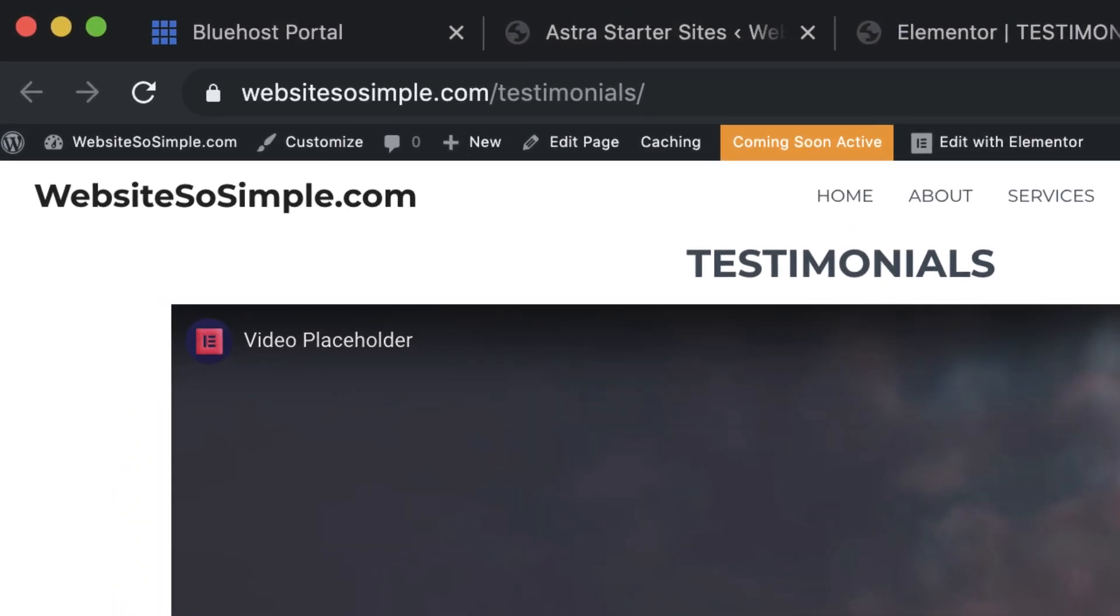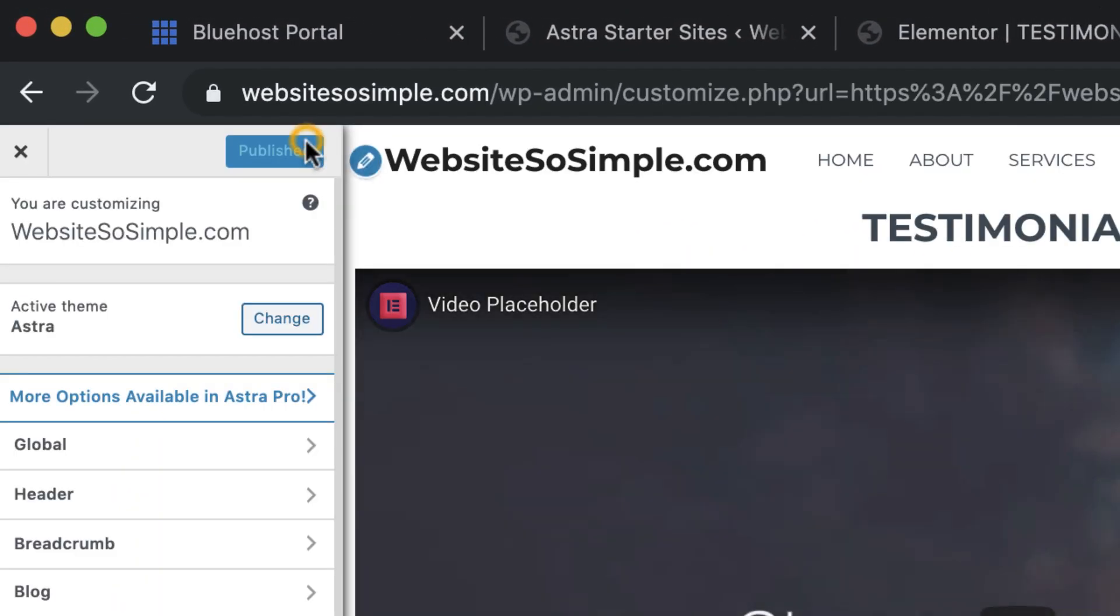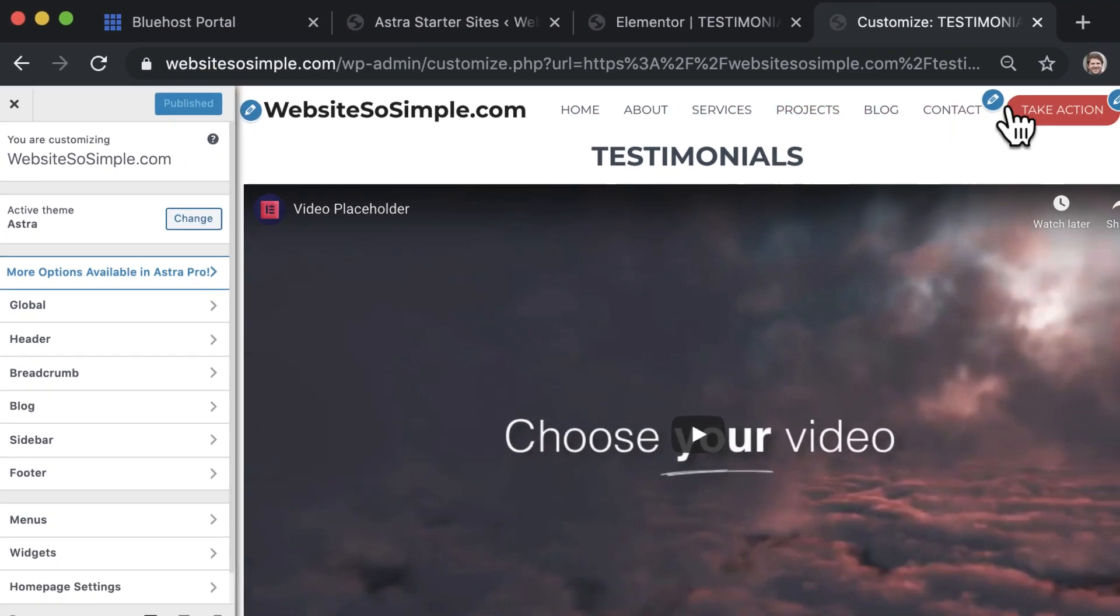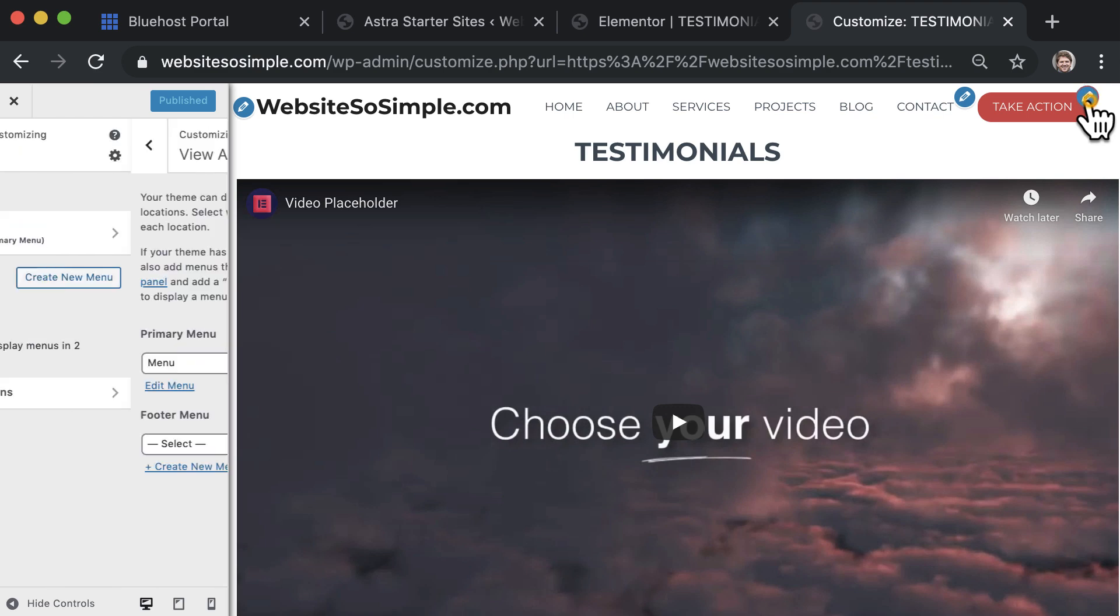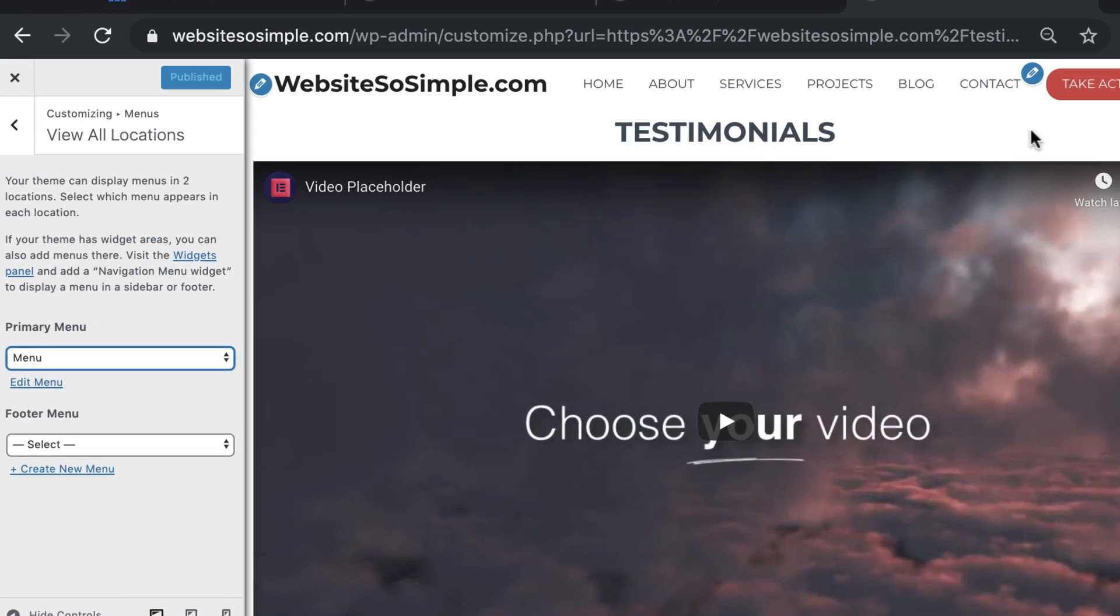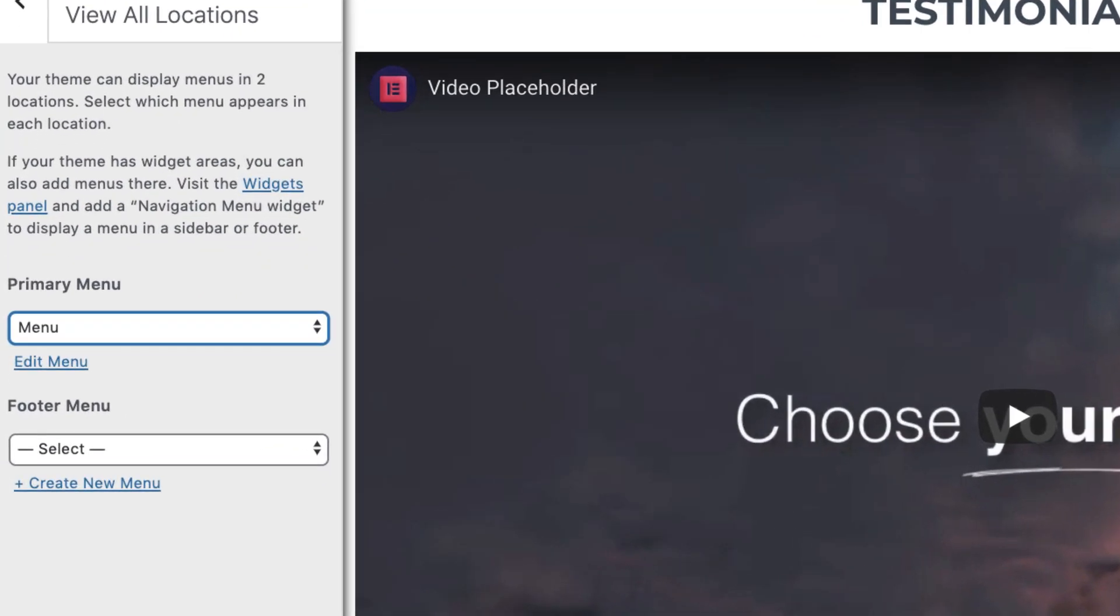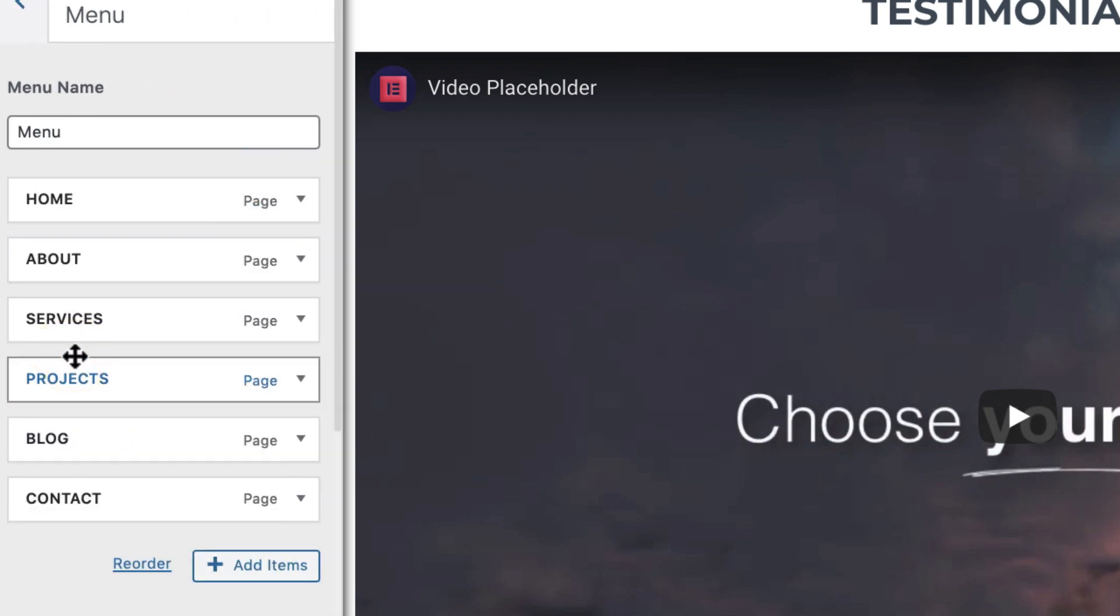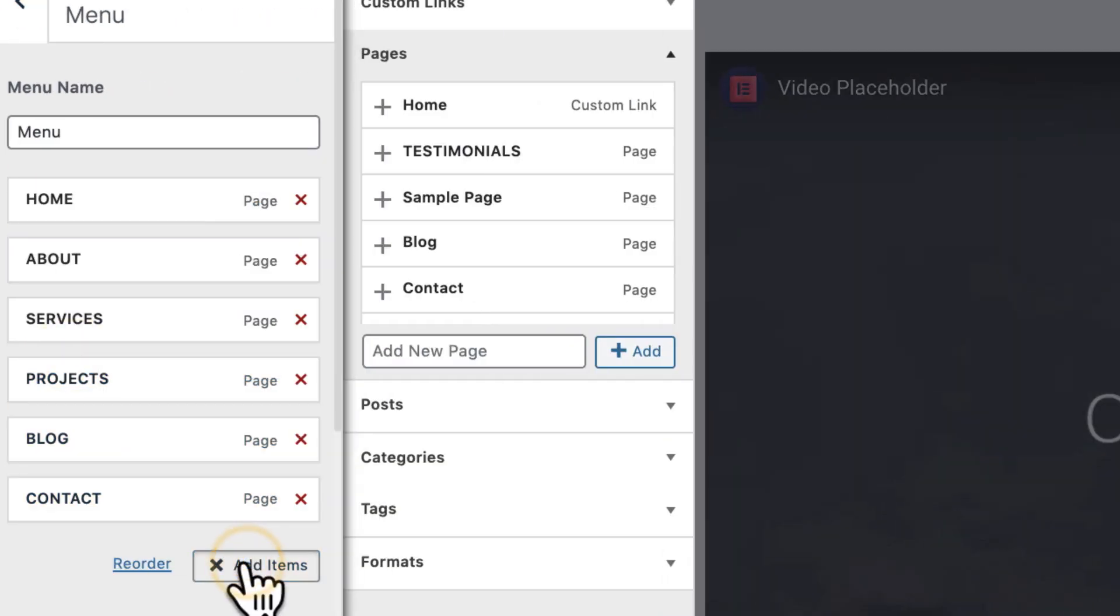To edit the menu, click customize and click on the blue icon next to the menu. Then click edit menu on the left and click add items to add a page.